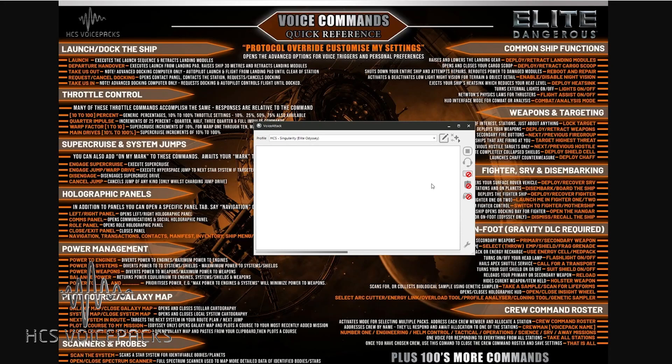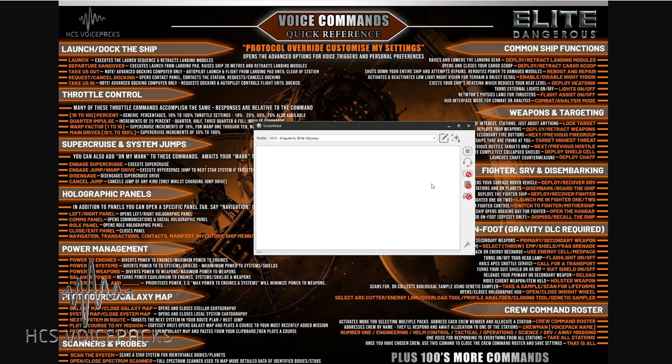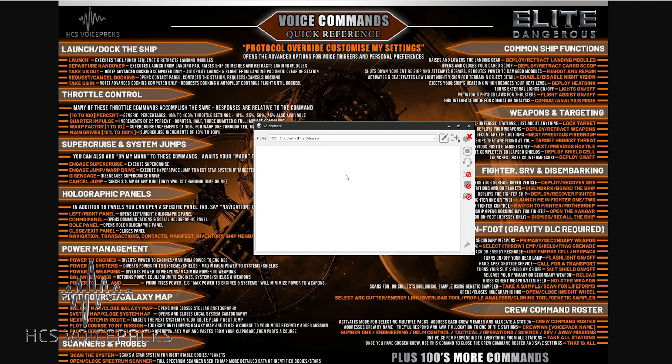All right, we're going to have a look at the voice trigger editor. A voice trigger is a spoken phrase that you say to Voice Attack. In turn, it presses a button and plays a sound. It's the whole point of the voice packs, and the voice triggers themselves, or voice commands, can be seen behind this box here on the screen in our Voice Commands Quick Reference Guide, which you can download and print if need be from our website hcsvoicepacks.com.